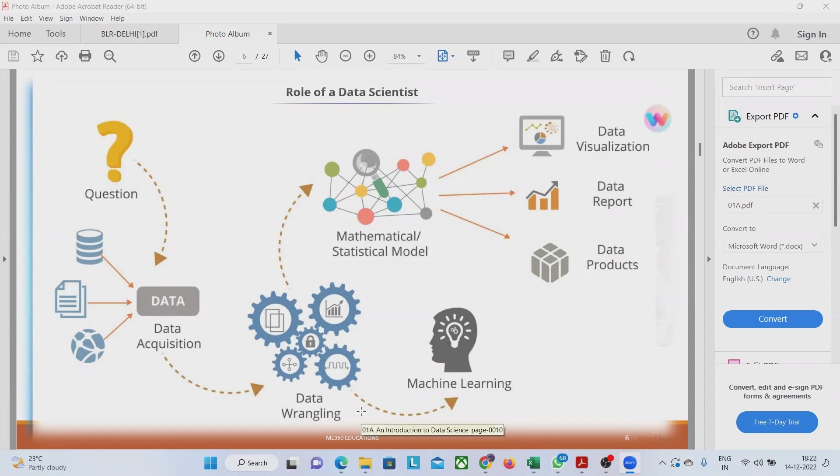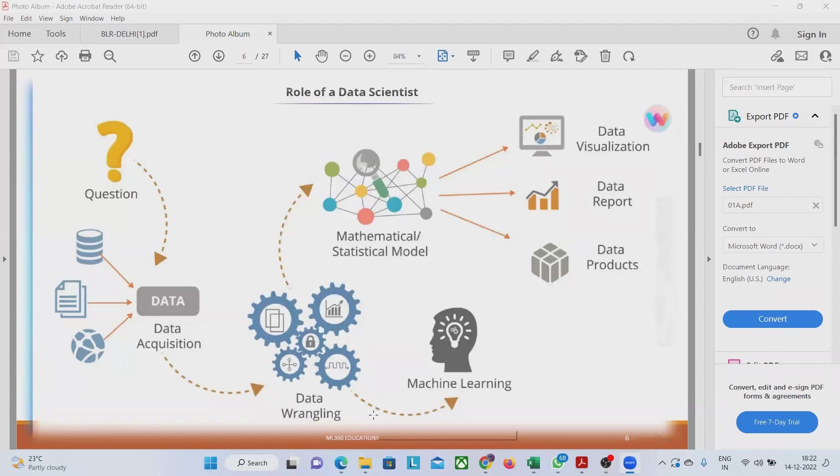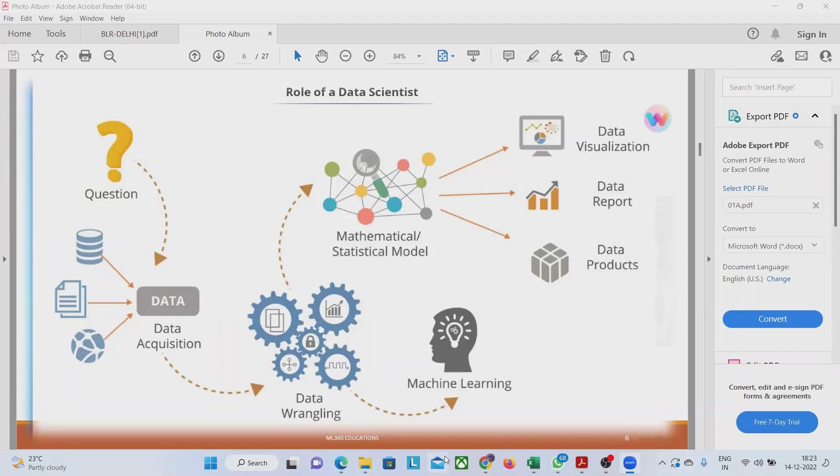Data wrangling means we have to play around the data. We have to make new variables. We have to do outliers may be there in the data so we have to remove outliers. All these things we do in data wrangling.